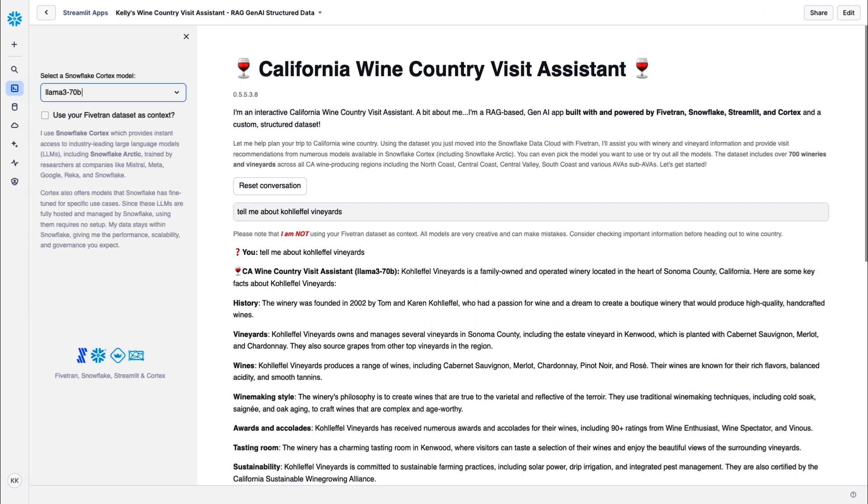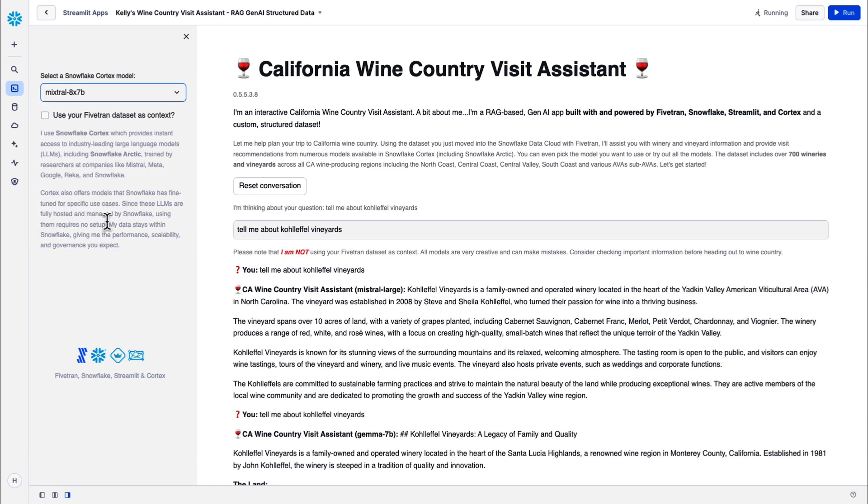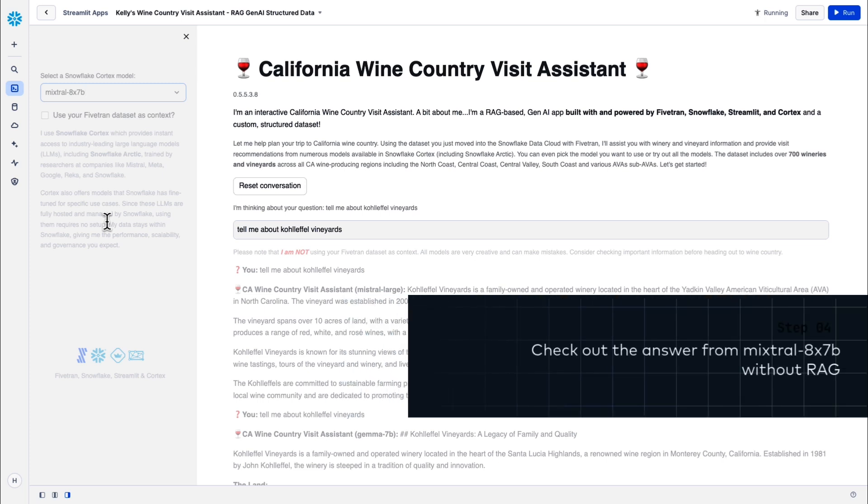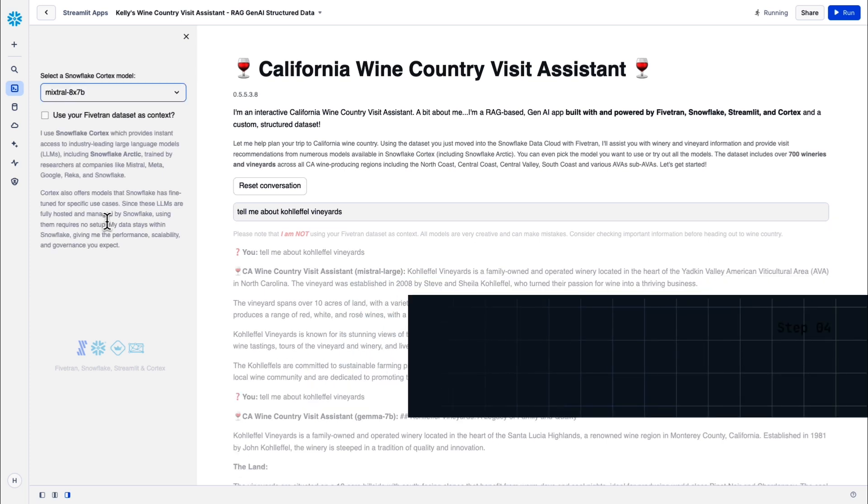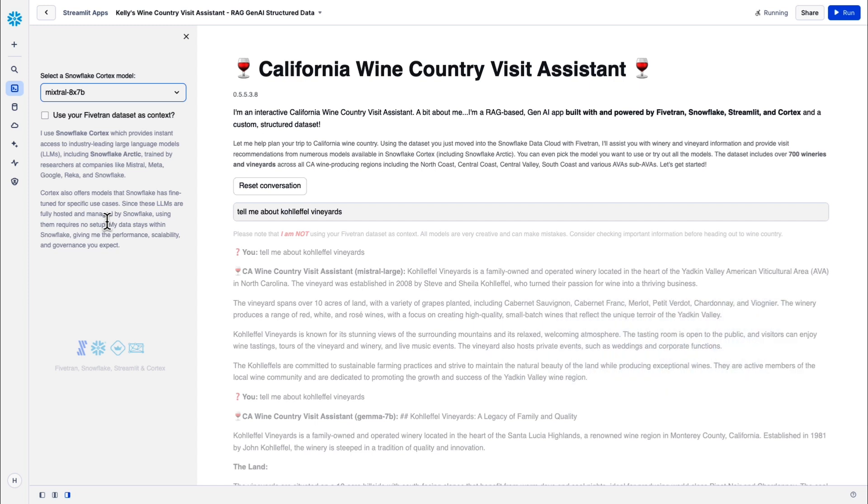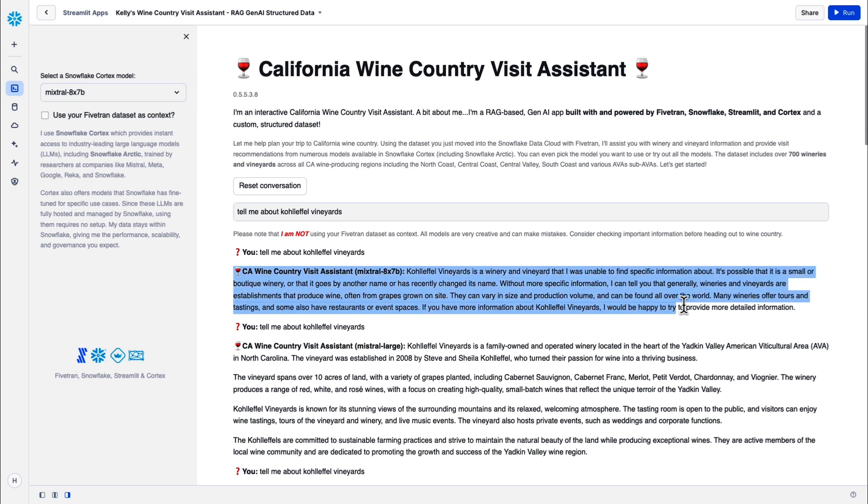I'll try out one more of the Cortex models using the Coleffel Vineyards control record that's in the data set, but not using the data set as context. This is Mixtral 8X7B. Out of all the models, it's the only one I found against a control record not using the data set where it flat out admits it wasn't able to find specific information, therefore could not provide an answer. Definitely would encourage you to check out each model for the specific use case that you have.